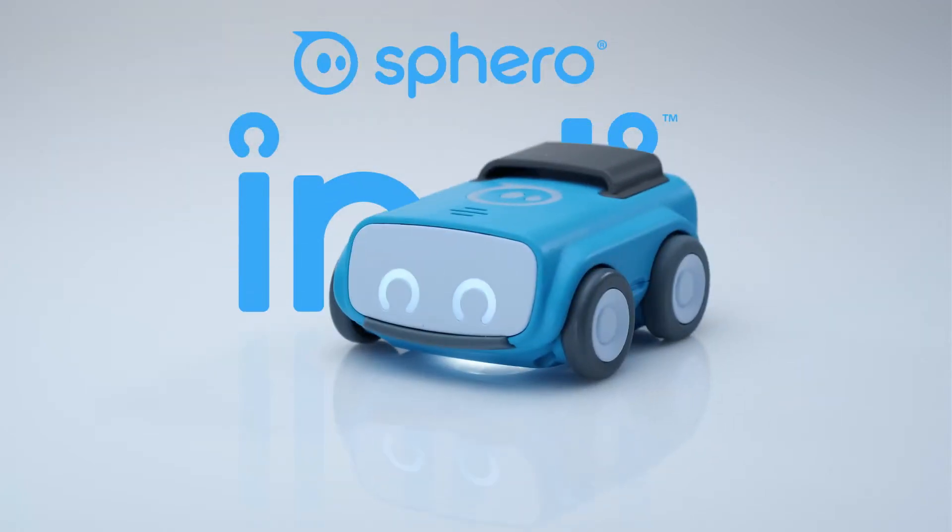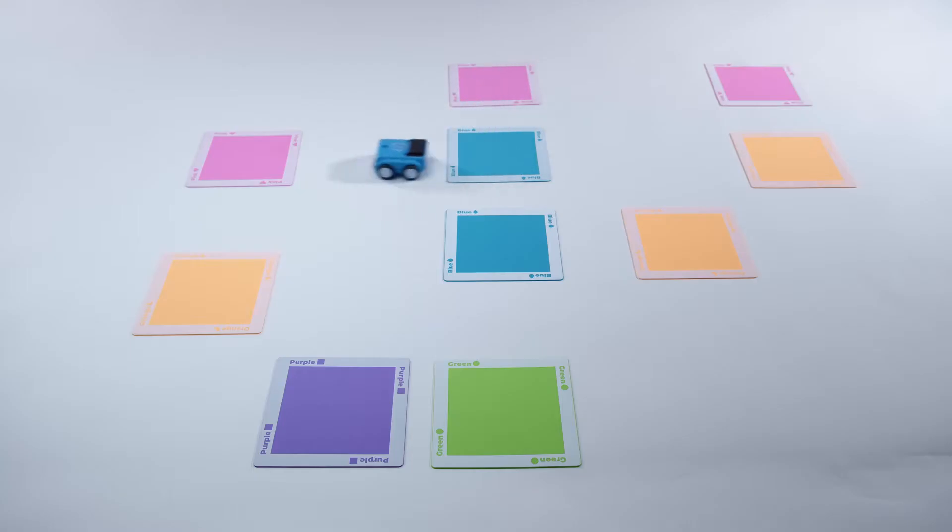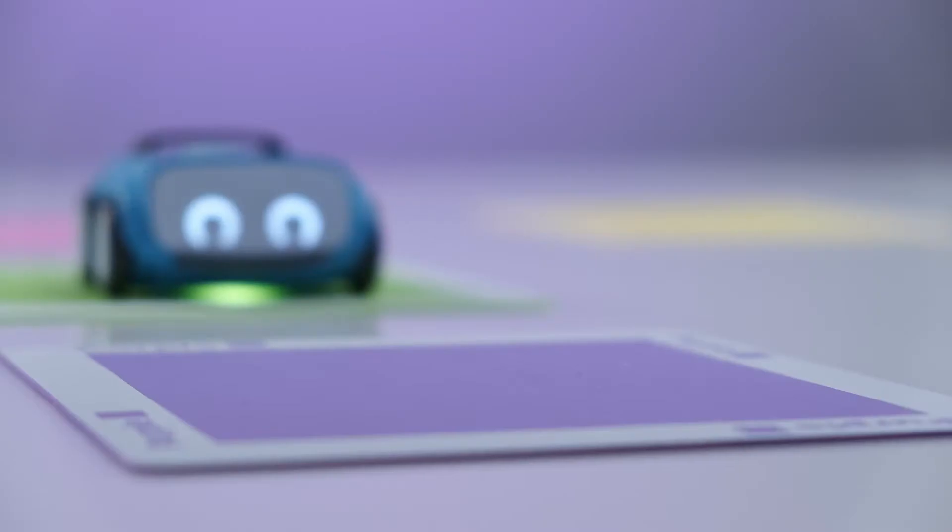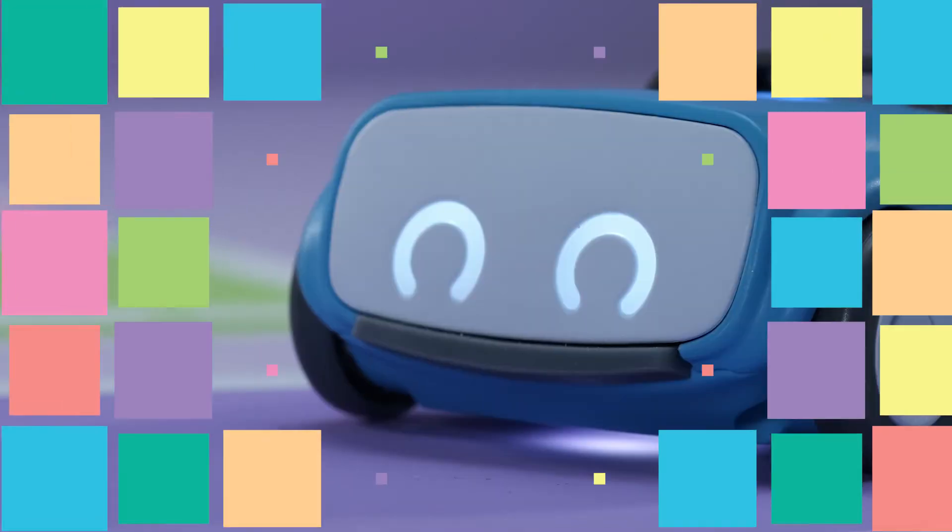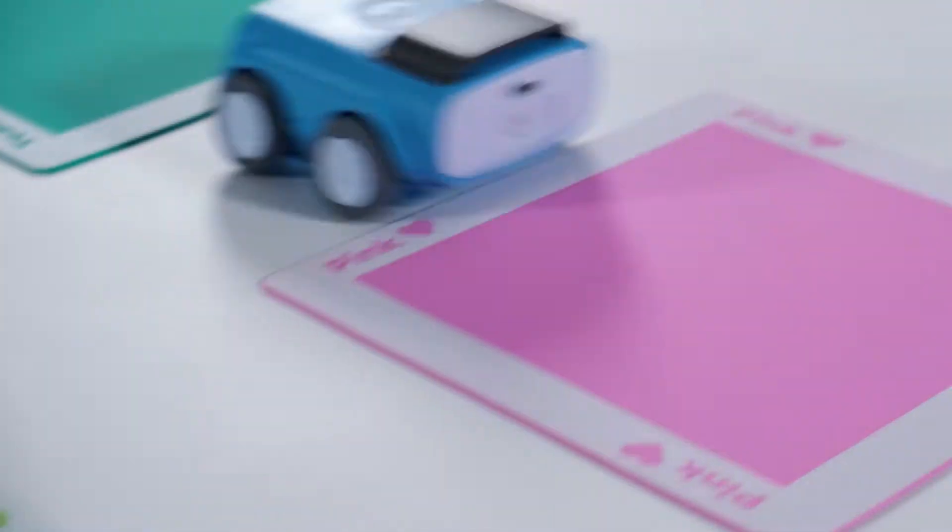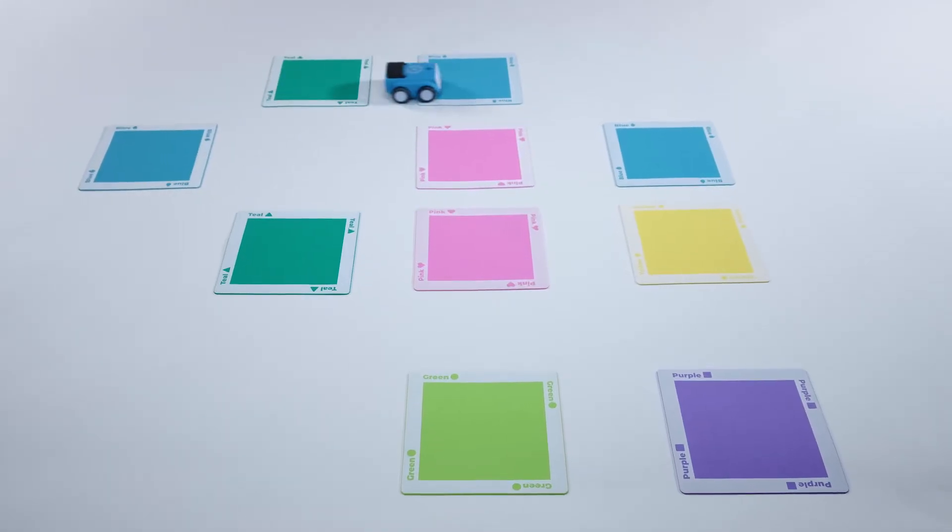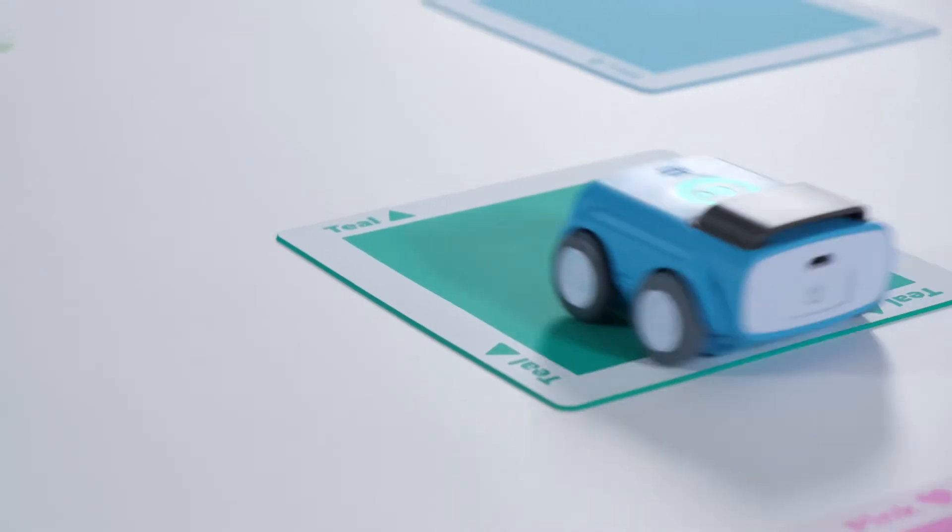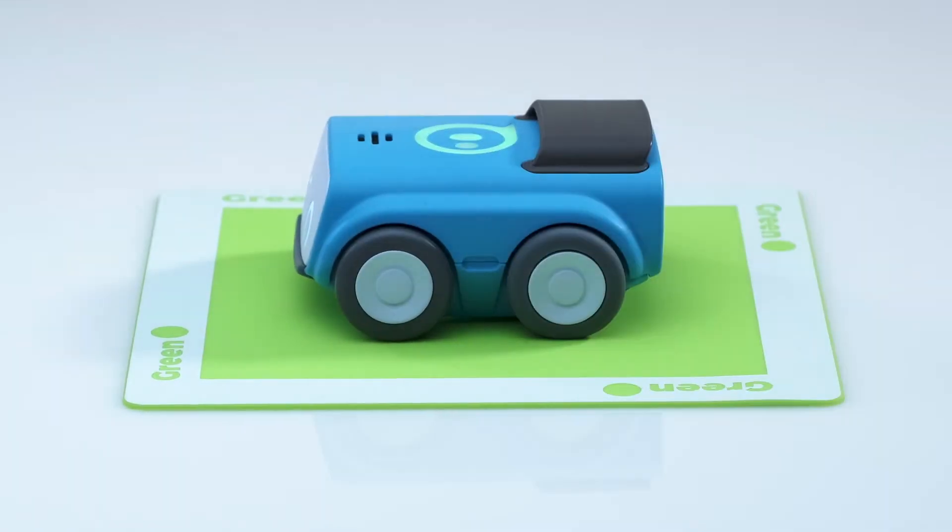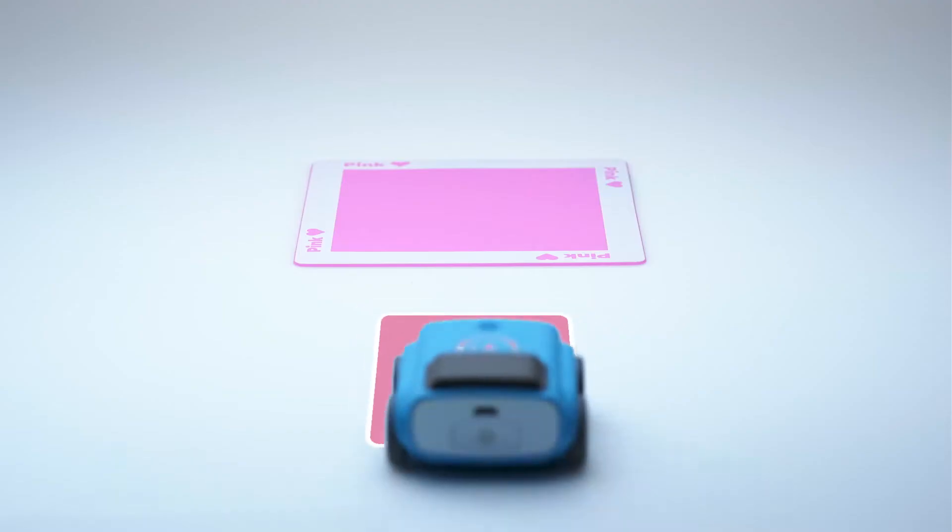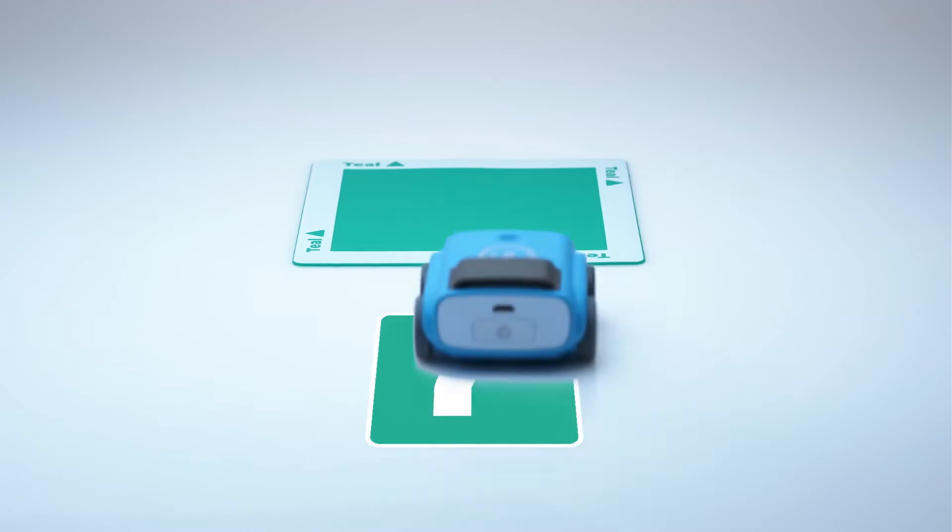This is Indie. Indie is a color-sensing robot specifically designed to make problem-solving fun for younger students. Out of the box, Indie has been programmed to respond to different colors in a way that kids are sure to love.